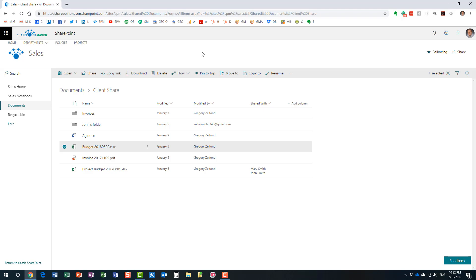Now, I showed you how alerts work in the context of a document library, but you can also set up an alert on any list in SharePoint. So, if you have a custom list, let's say an issues log or something, if you have a task list, the tasks web part that you have, if you have a SharePoint calendar, that's also a list, or SharePoint announcements. Essentially, any sort of list, you can also set up an alert for those lists as well, just like a document library.